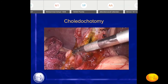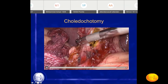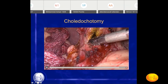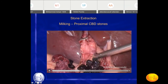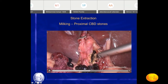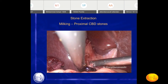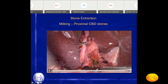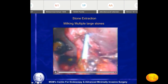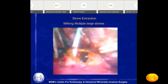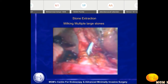Once the choledocotomy is done, we perform stone extraction. This can be done by milking the stones from the common bile duct. You can appreciate multiple stones in the common bile duct and common hepatic duct — even taking out stones from the right and left hepatic ducts by milking. There are large multiple stones in the common bile duct. These are conditions where direct CBD exploration is preferred over ERCP, because ERCP would require multiple sessions or multiple instruments like baskets, balloons, and lithotripsy machines.